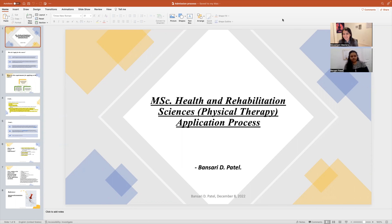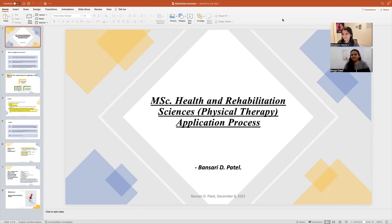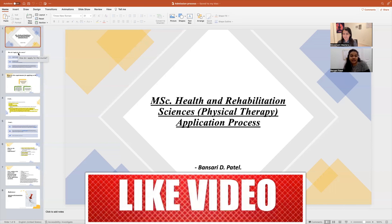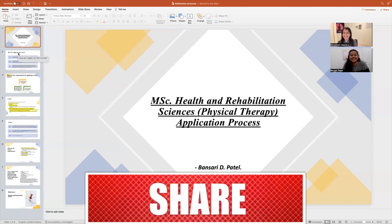Once again Bansri is with us and she has prepared a PPT for us, so she's going to guide us through that. First of all, pardon me for the brightness issues, but I hope we'll manage. I've tried my best to keep the PPT simple — five to six slides — so that it's not too tedious for everyone to listen to.